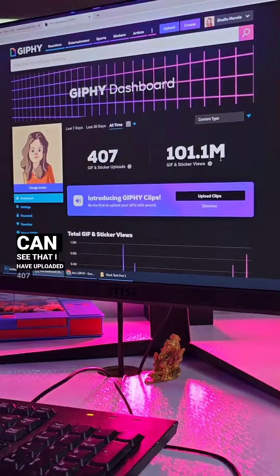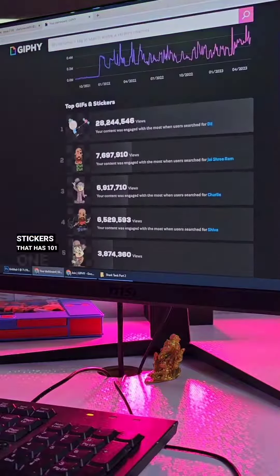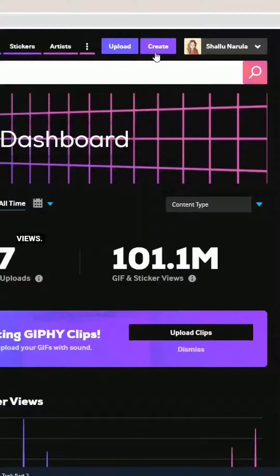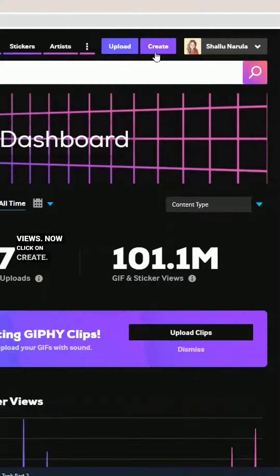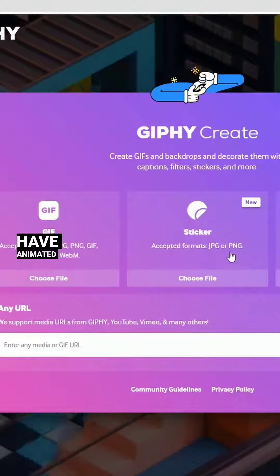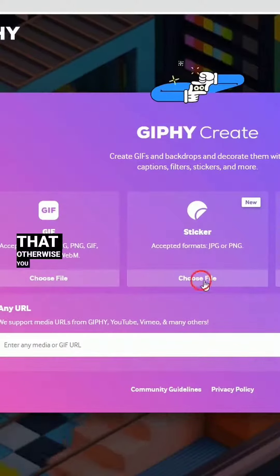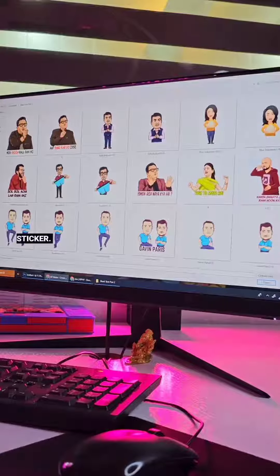You can see that I have uploaded 407 stickers, and that has 101 million views. Now click on create. If you have an animated GIF you can use that, otherwise you can choose sticker.